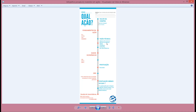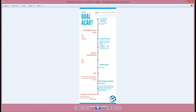Na parte técnica, você vai analisar se ela está próxima da máxima das 52 semanas — isso é um ponto positivo. Outro ponto positivo é se ela estiver longe da mínima das 52 semanas. E se o preço já ficou 3 dias acima da média móvel de 50 períodos, isso é mais um ponto positivo.